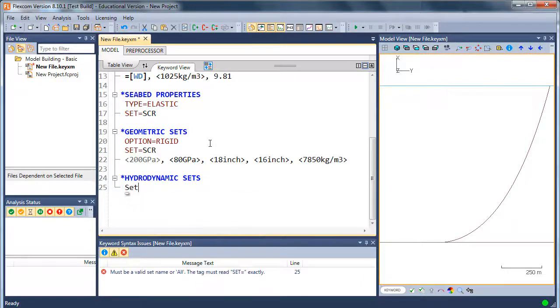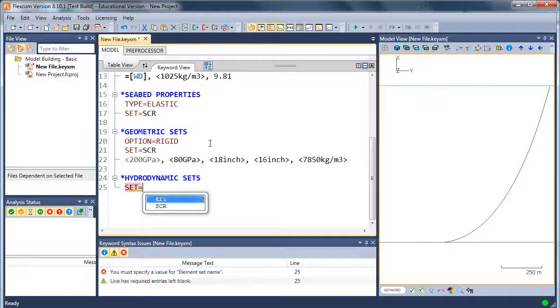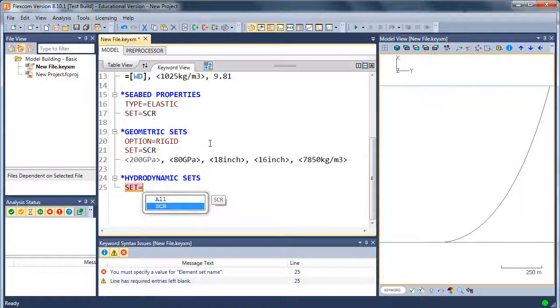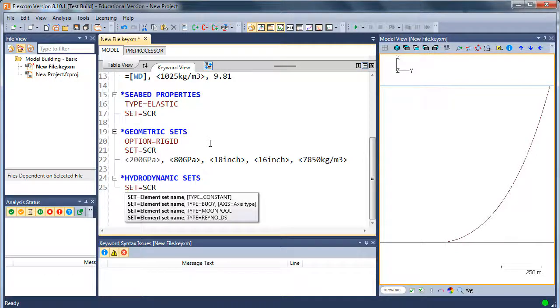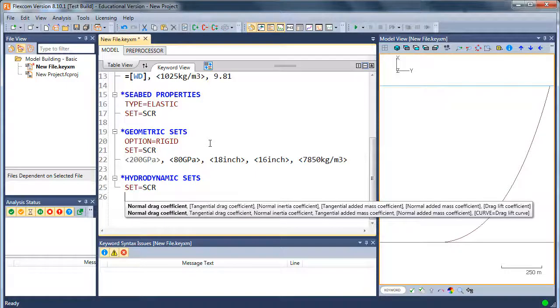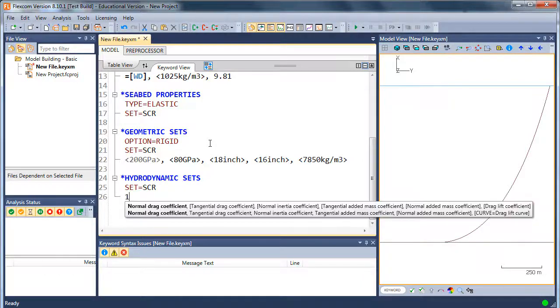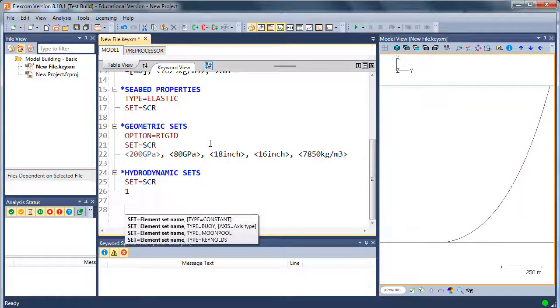So why would I need hydrodynamic sets? This is just to apply drag and hydrodynamic loading via Morrison's equation. So again, I put in the set of elements that I'm applying these to. In this case, I've just got one element set, but in more complex models I could have many element sets. So here you can see it's expecting normal and tangential drag and inertia and added mass coefficients for the riser. So I'm just setting up a very basic model. I'm not going to be too worried. I'll just put in some default drag in the normal direction.